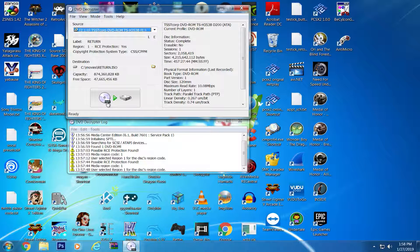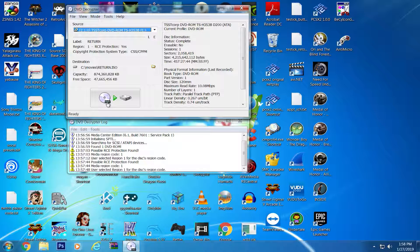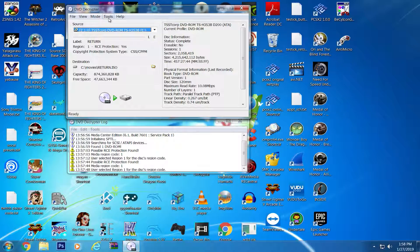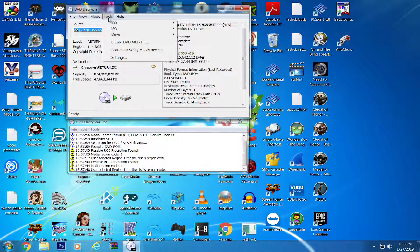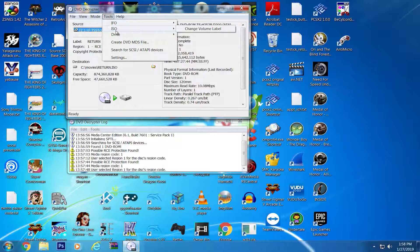We may be revisiting this program for certain formats, but for now you at least have a simple solution for ripping DVDs. As always, this is Decor, your resident entertainment techie, signing out.